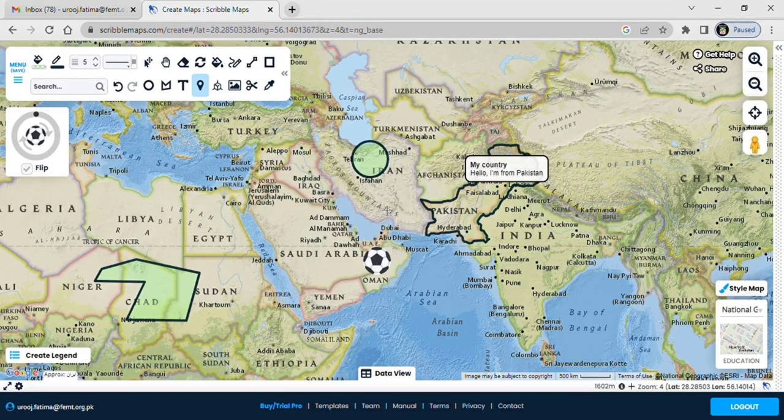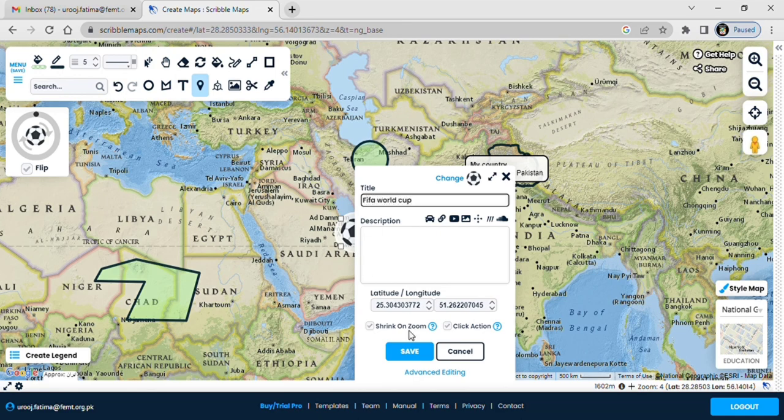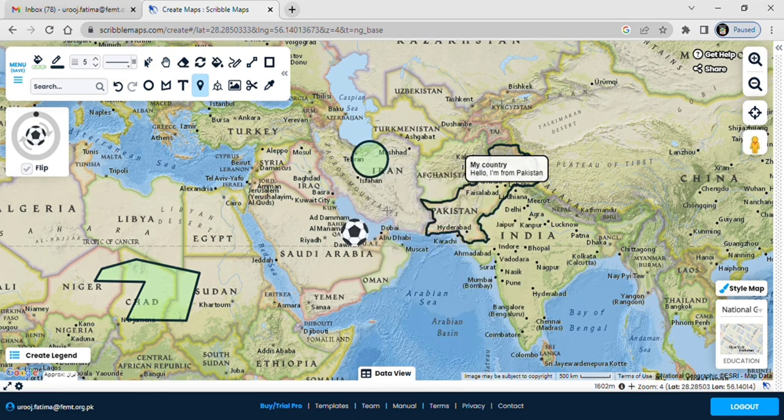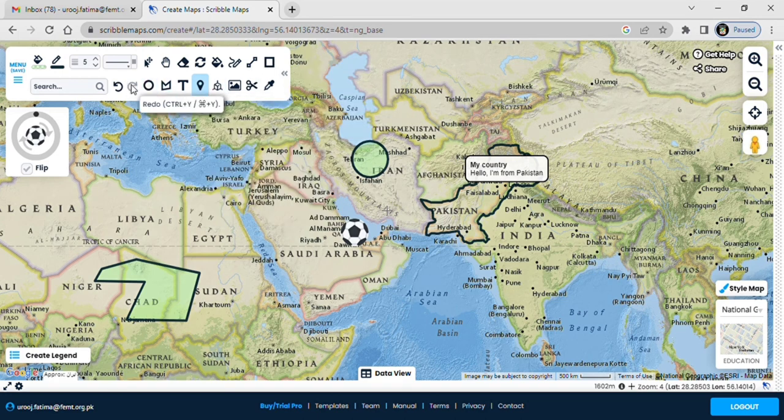Some really interesting, engaging stickers for the children you can choose for your customized maps. For example, I'm putting a football here and I'm going to give it a text related to FIFA World Cup.